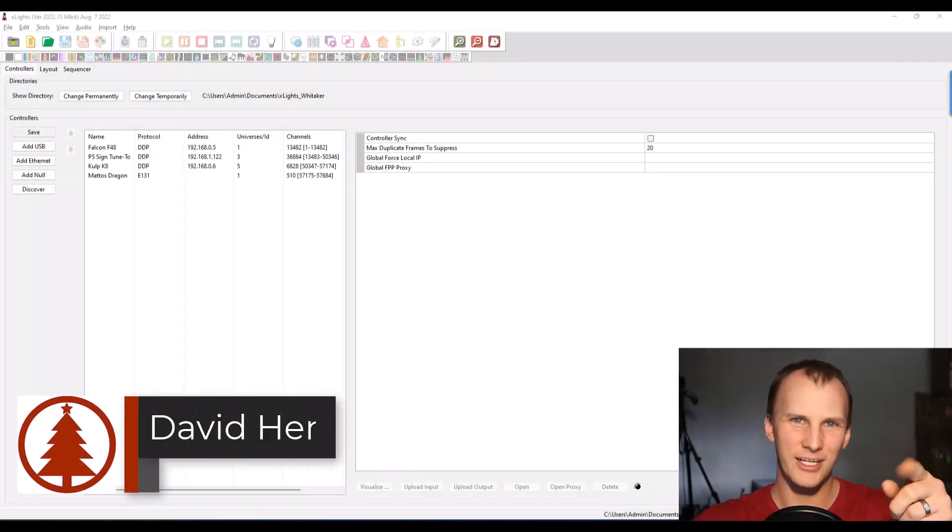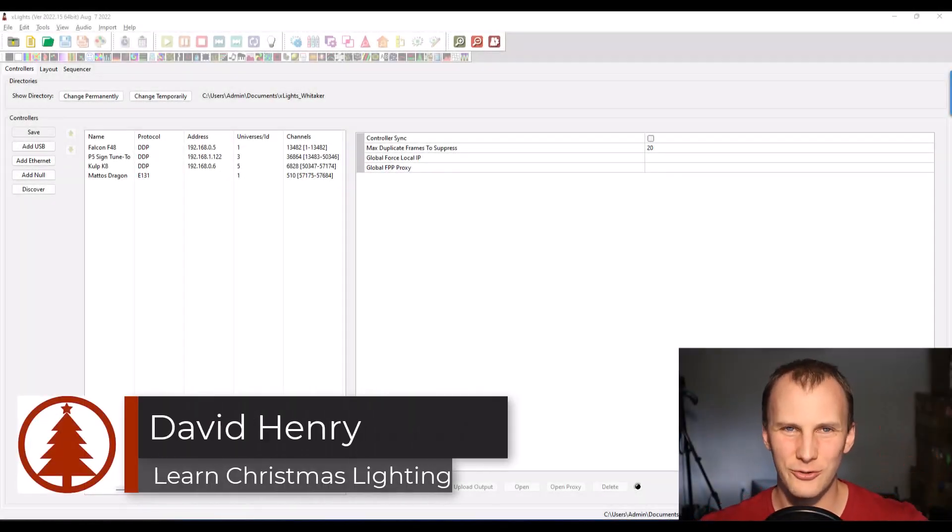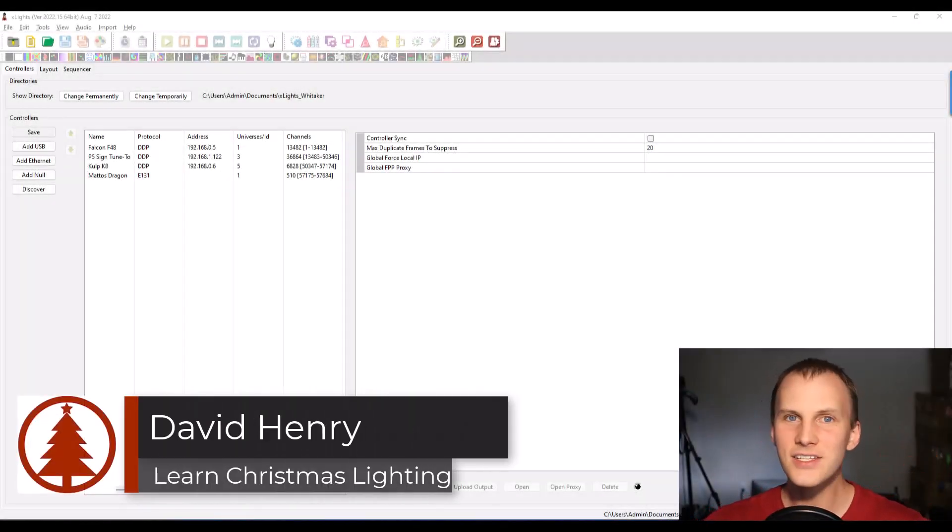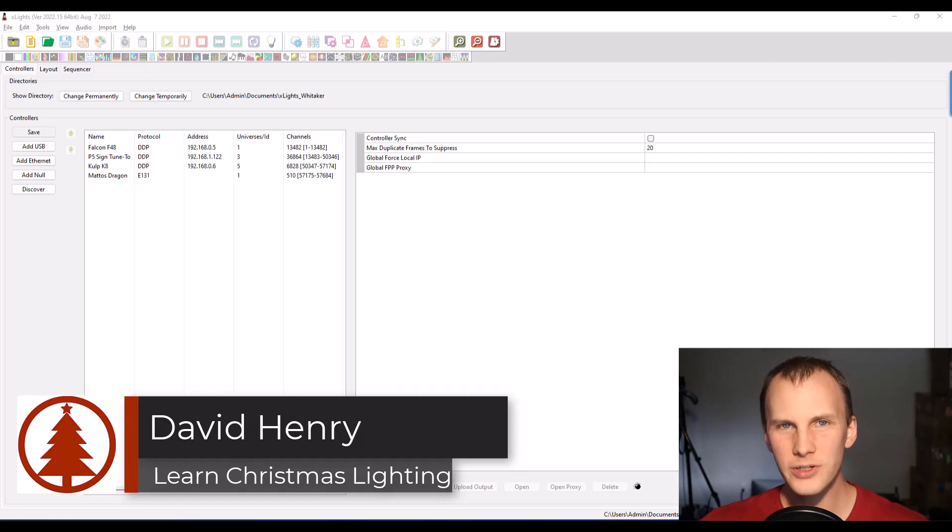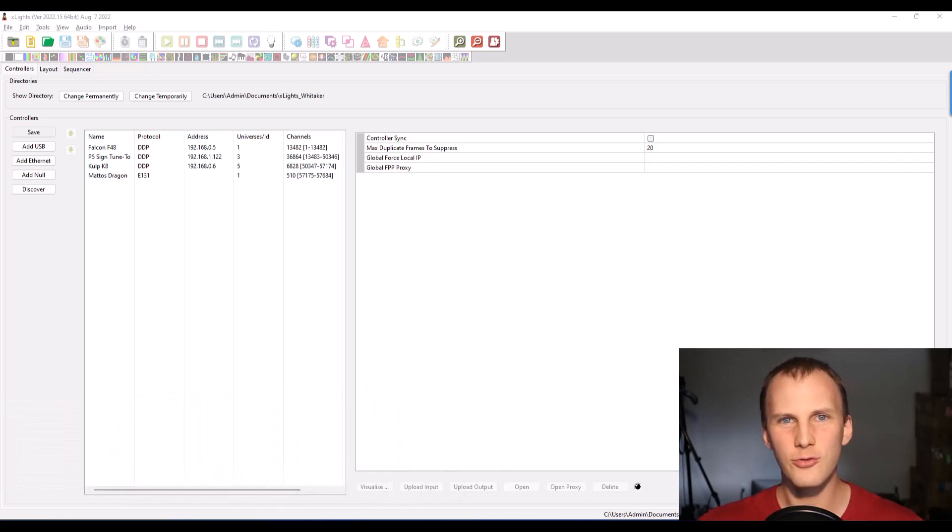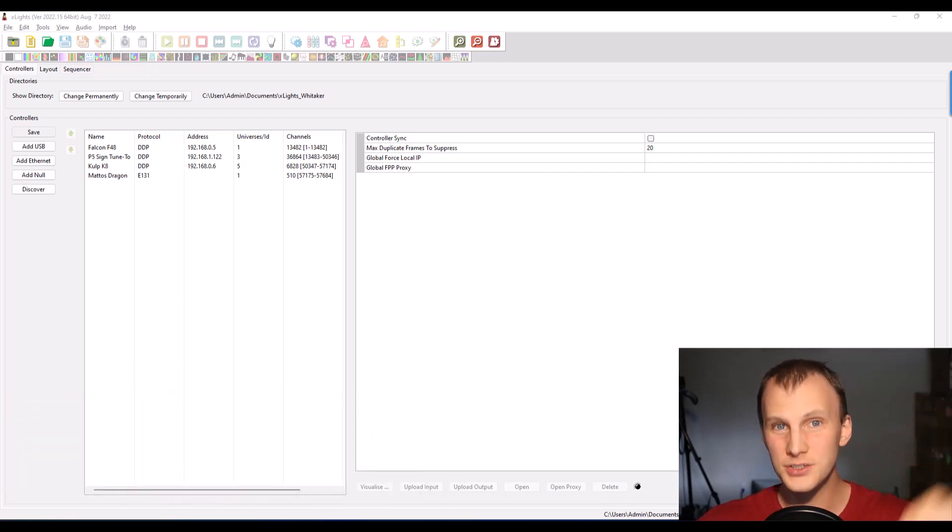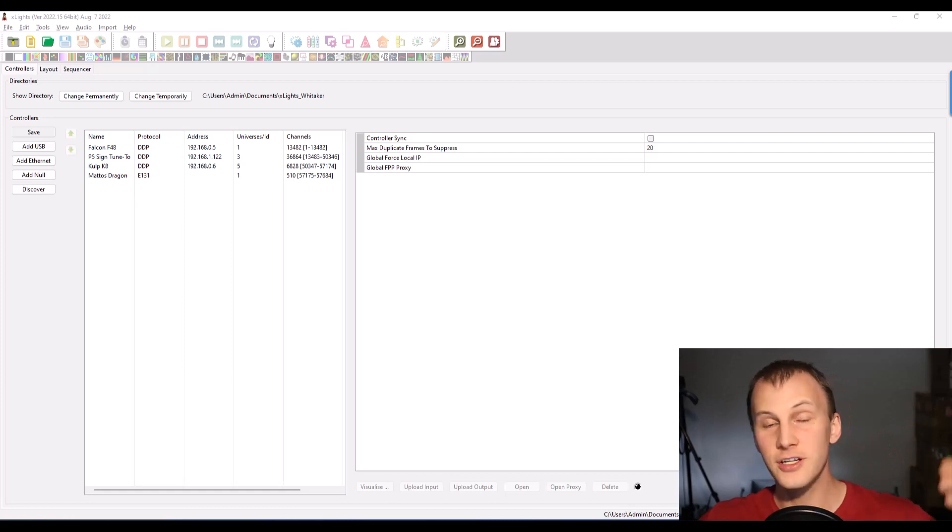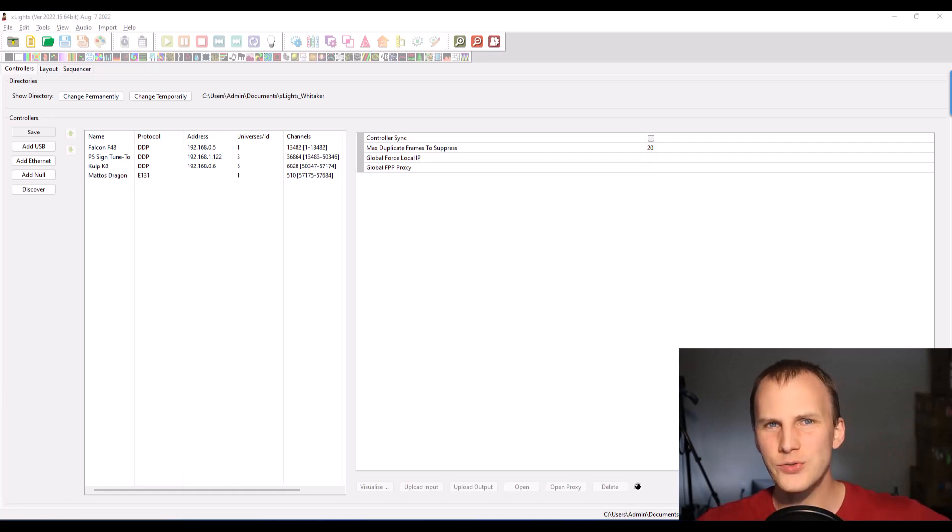Hi friends, David here from Learn Christmas Lighting and in this video we're going to talk about assigning controllers. As I'm working through my display here for 2022, I'm starting fresh because we got a new house.